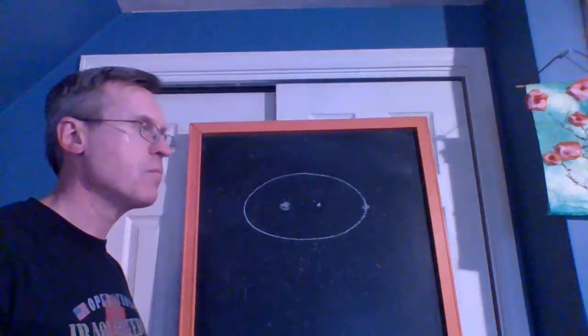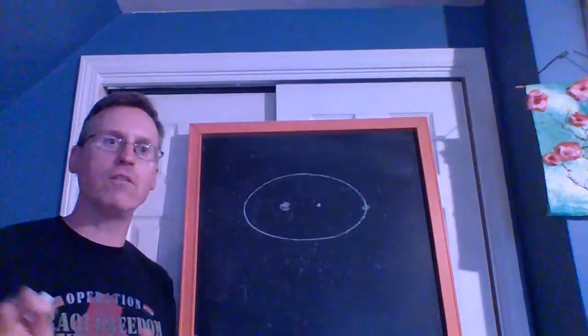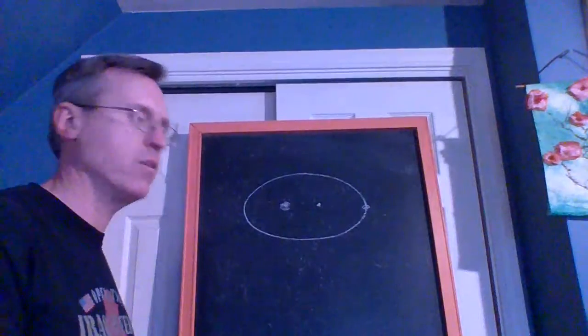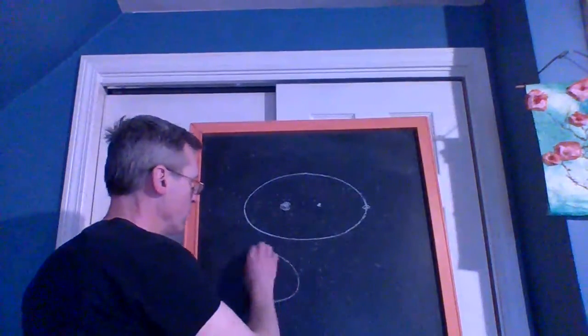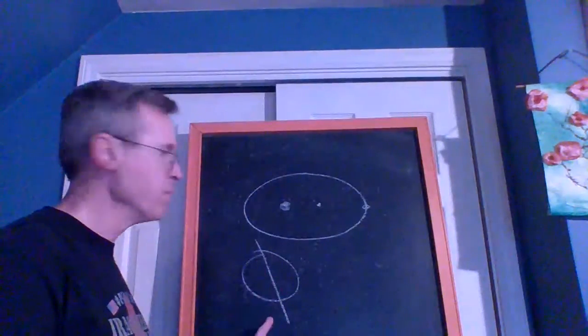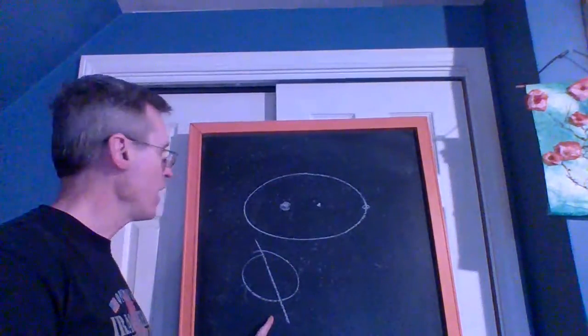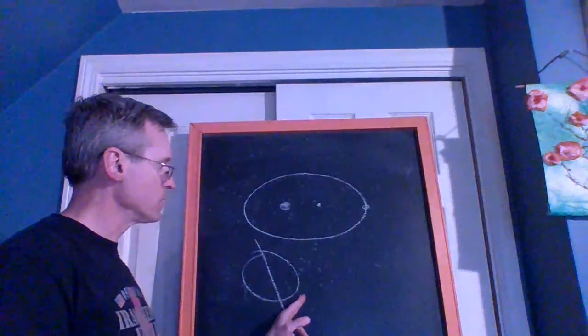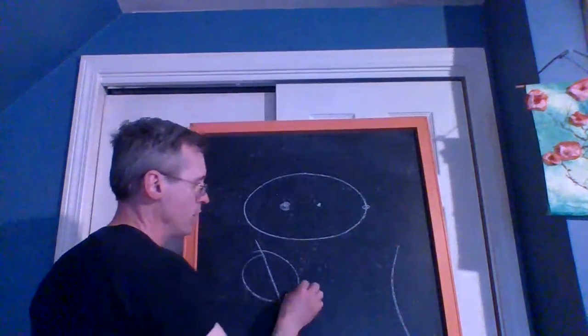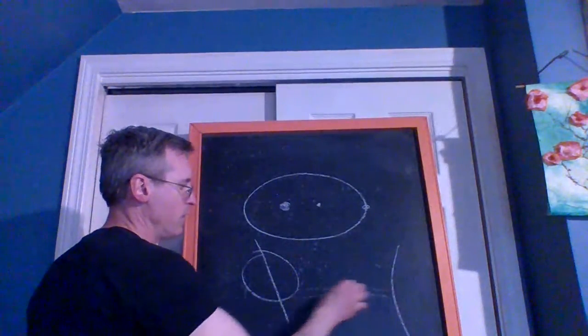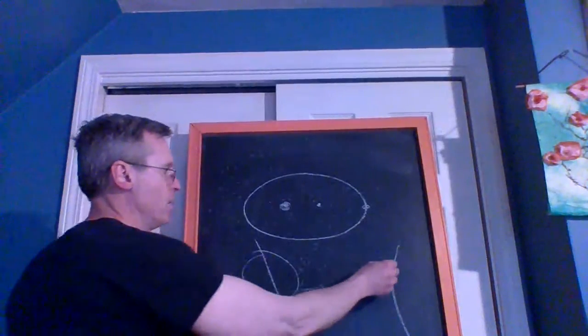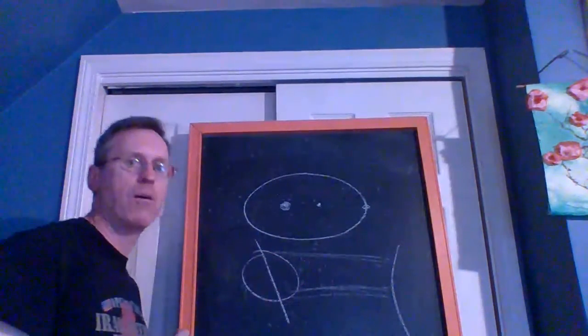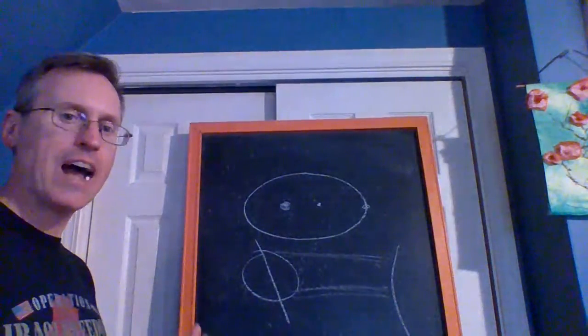By the way, just to dispel a misconception, this is not what causes summer and winter. What causes summer and winter is really the fact that the Earth is at an angle to the Sun. This would be the North Pole, this would be the South Pole. At some points, like if this were the Sun, this part of the Earth is getting brighter sunlight and has summer, and this part where the sunlight's hitting at an angle has winter. That's really what causes summer and winter.